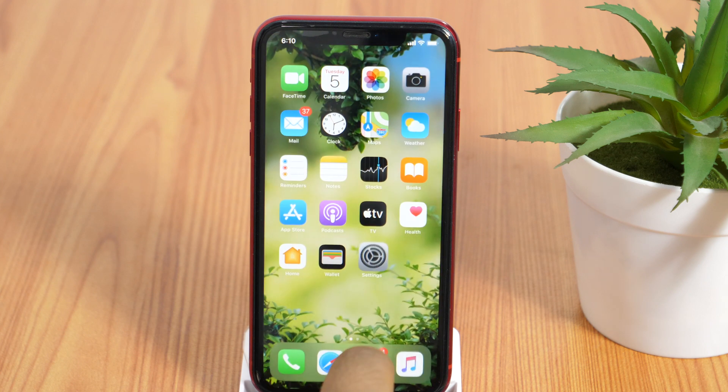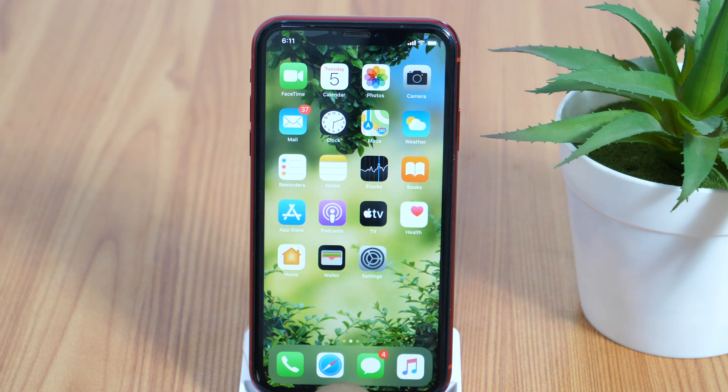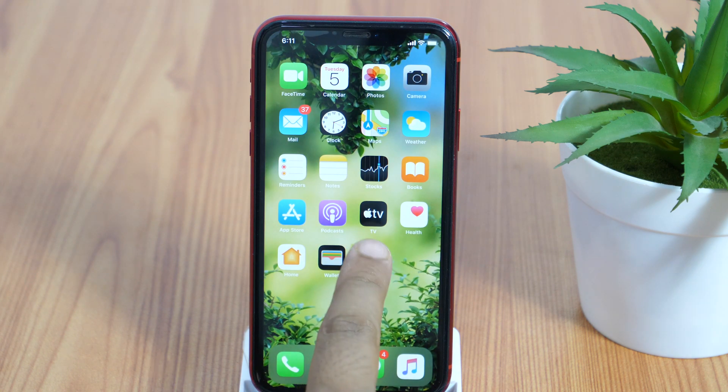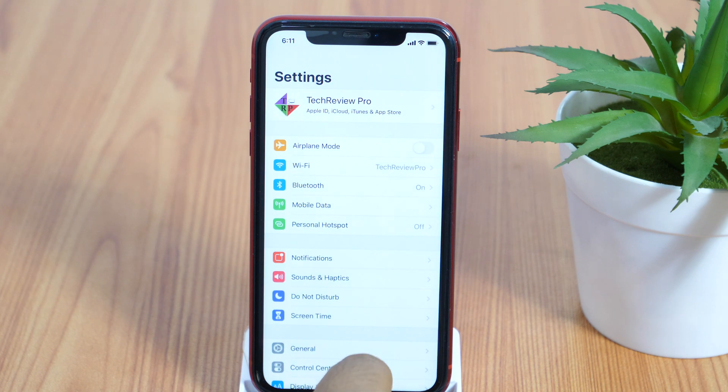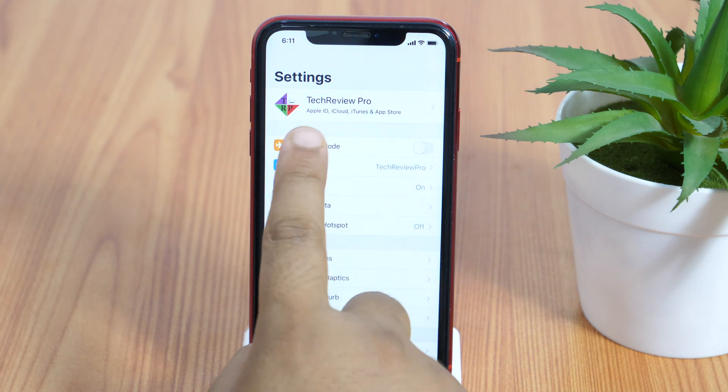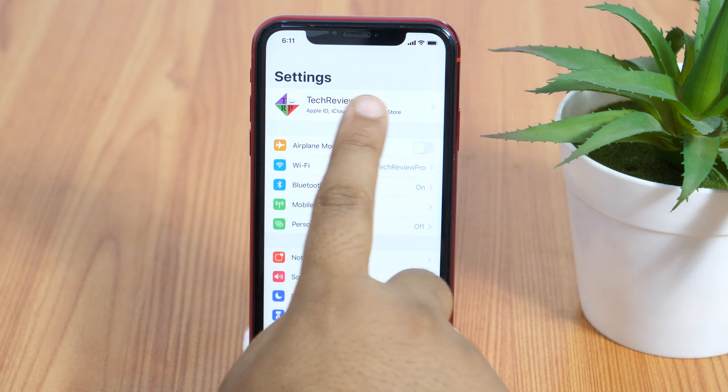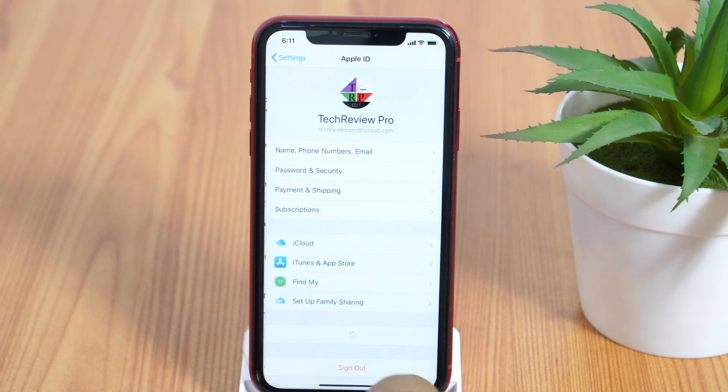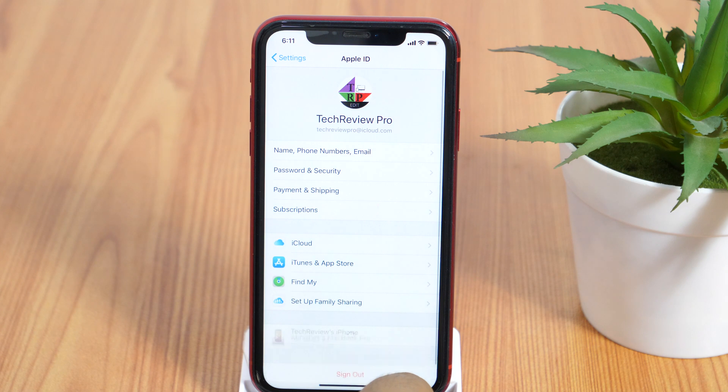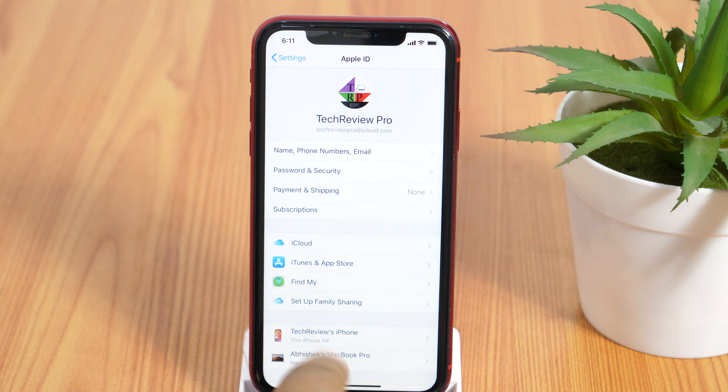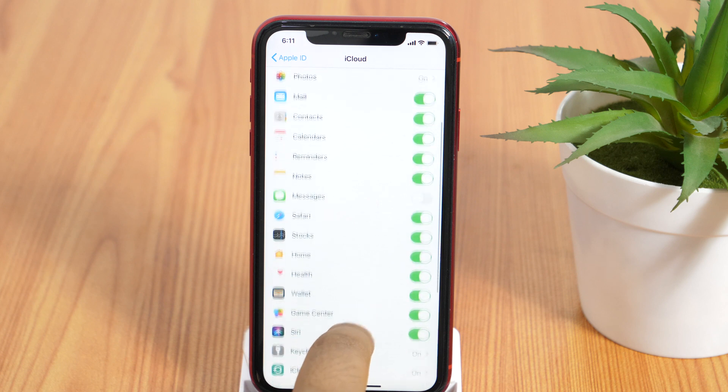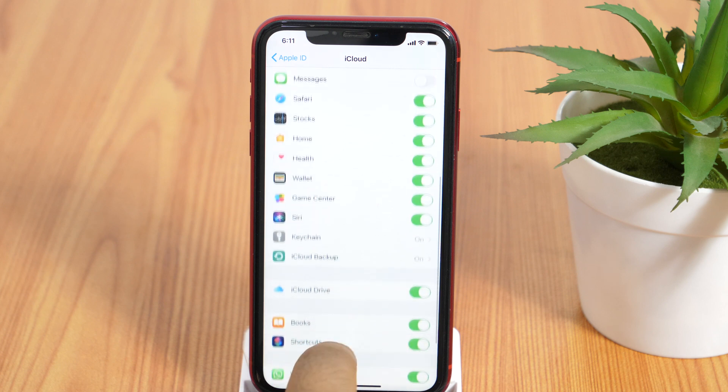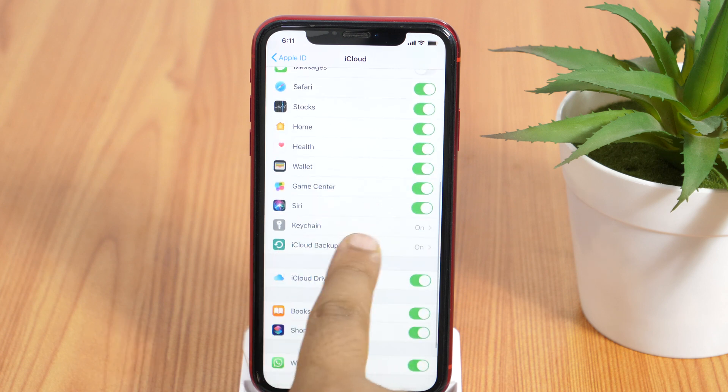In order to backup your iPhone, go to settings, then tap on your Apple ID which is at the top of the settings page. Now tap on iCloud and on the next page, scroll down until you find iCloud backup.